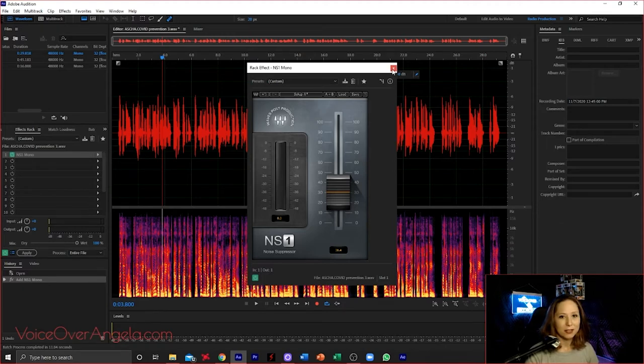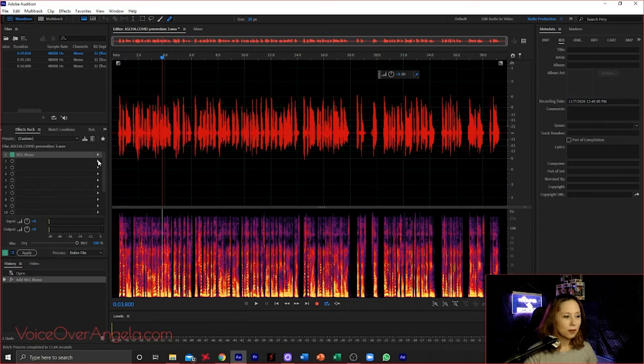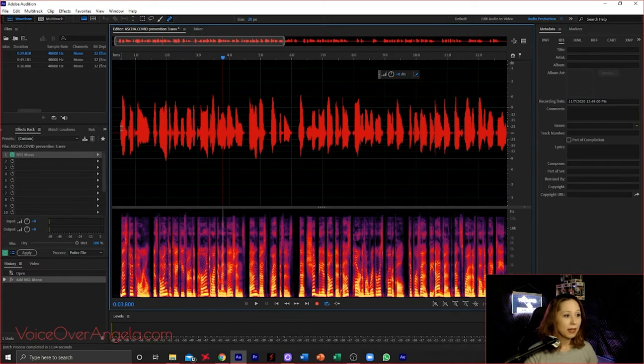But let's say for example, again, a podcast. Someone is recording with another person and their computer makes a ding or something like that, or their phone gets a notification. This is good for removing that specific noise. But I wouldn't use Adobe's noise reduction for constant ambient noise. So NS1 would be good for constant ambient noise. Let's start with that, with NS1 Mono.